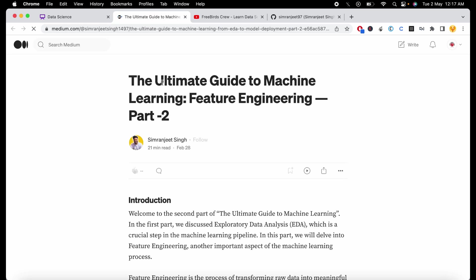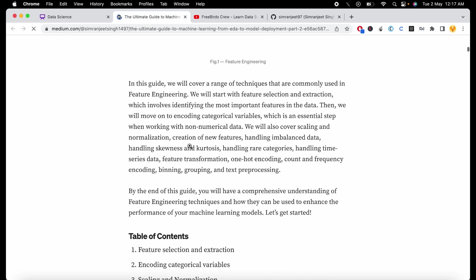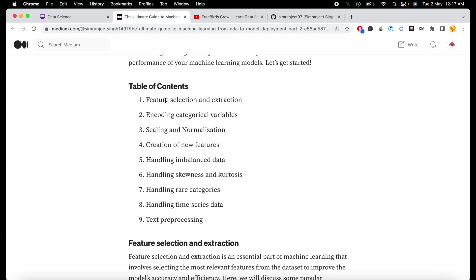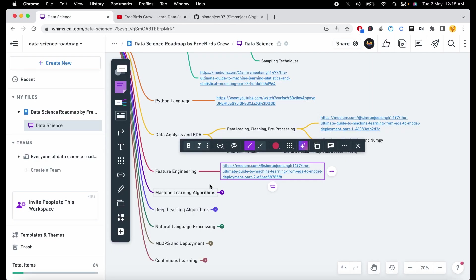After data analysis and EDA, the next part is feature engineering. You can learn feature engineering from this blog, which covers feature selection, extraction, encoding, scaling, cleaning, handling imbalanced data, skewness, rare categories, and time series — everything is included so you don't need to visit multiple sites to learn about feature engineering.